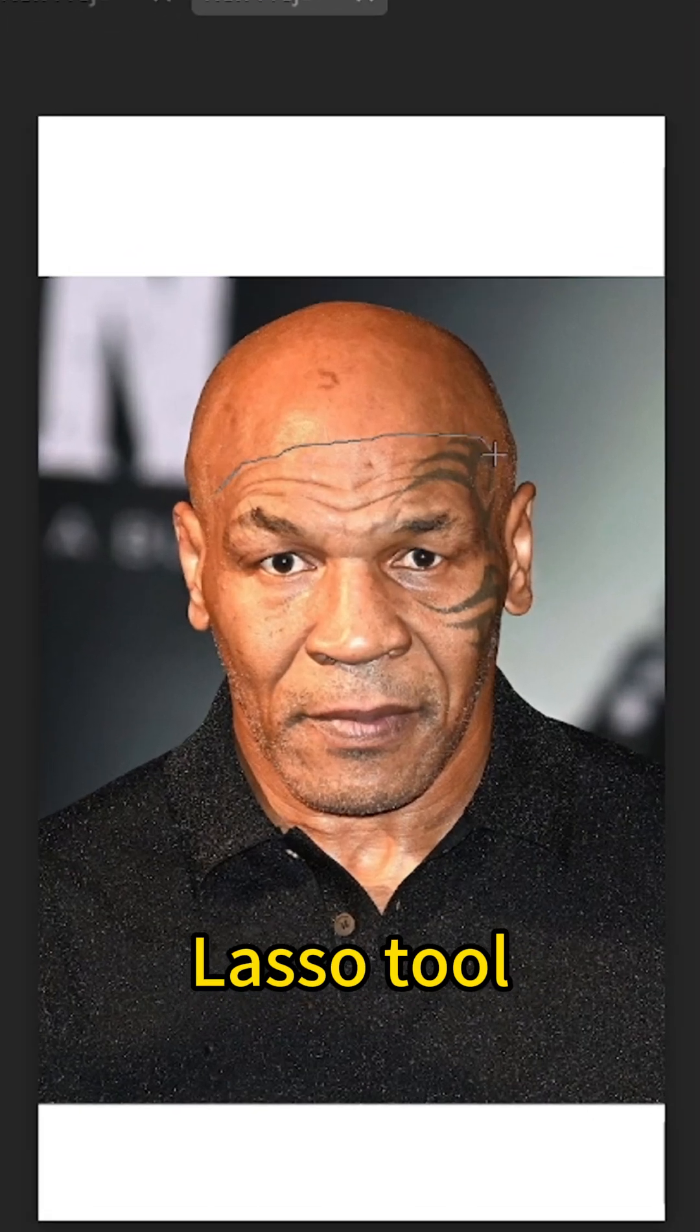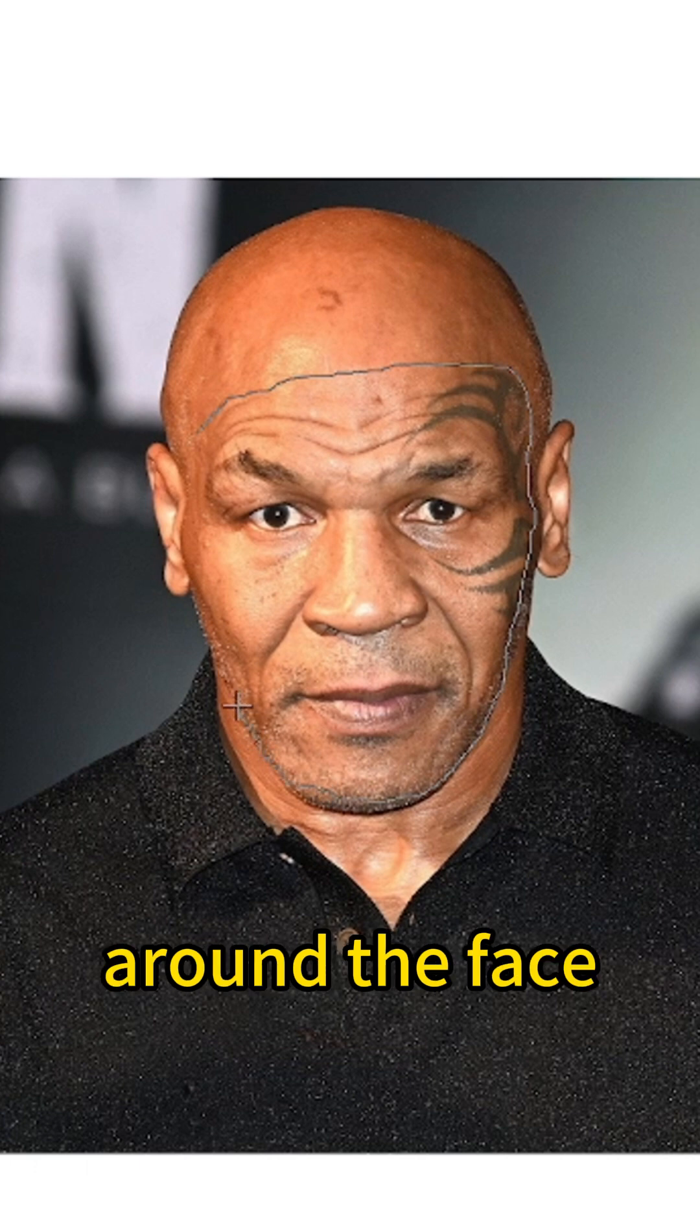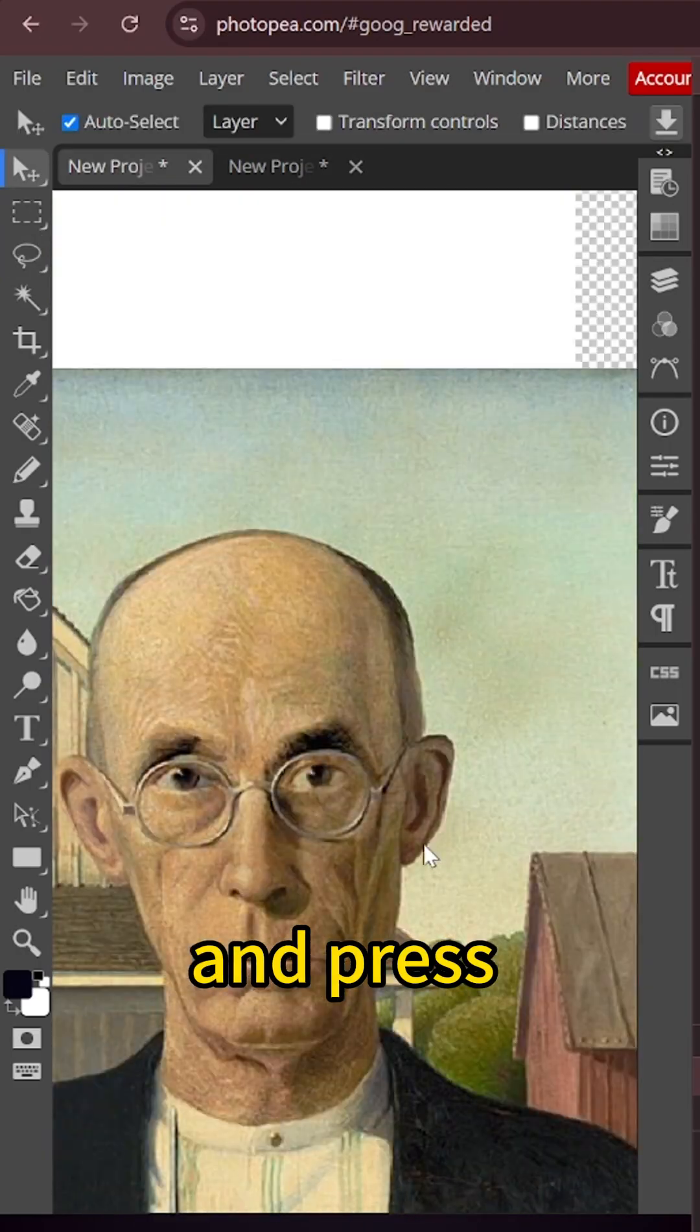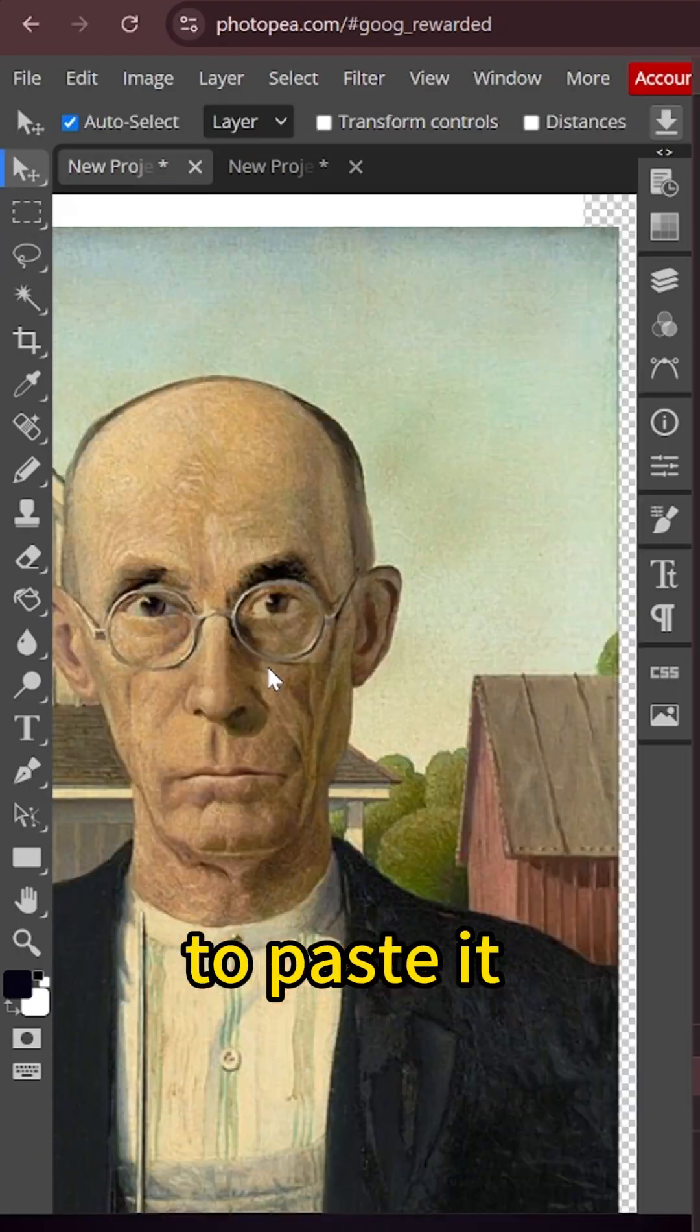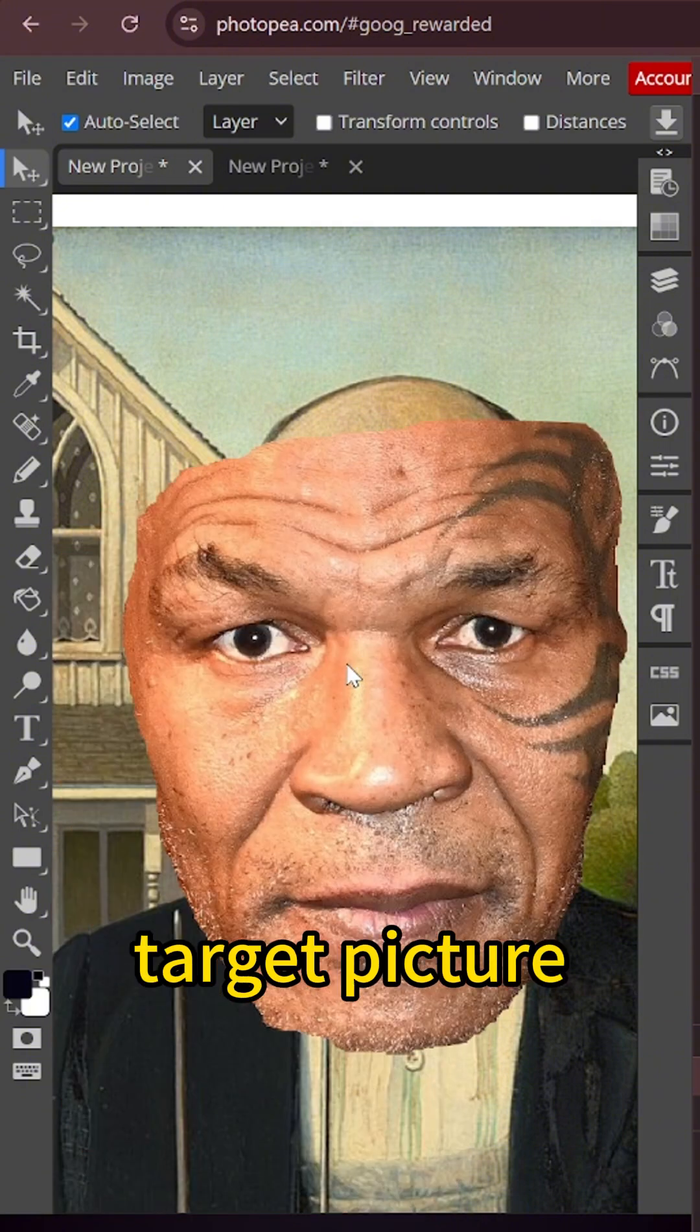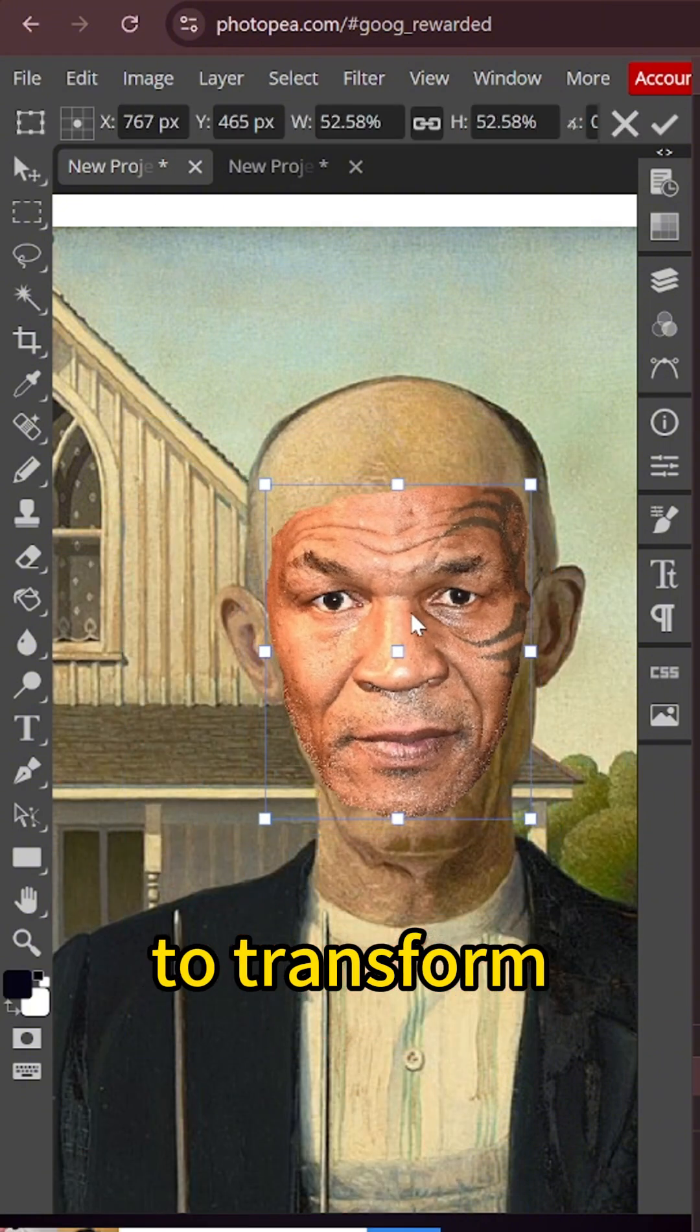Select the lasso tool and make a selection around the face. Press Ctrl-C to copy and press Ctrl-V to paste it on your target picture. Press Ctrl-Alt-T to transform.